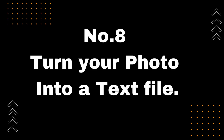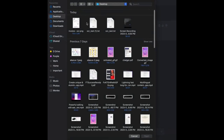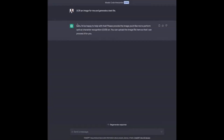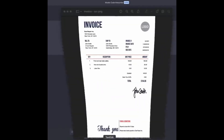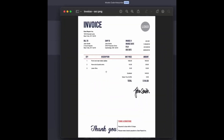Number 8: Turn your photo into a text file. GPT-4 can now turn your images into a text file in a snap with the new Code Interpreter model. First prompt: 'OCR an image for me and generate a text file,' then upload your image — your invoice PNG image — and you'll see your created TXT file.